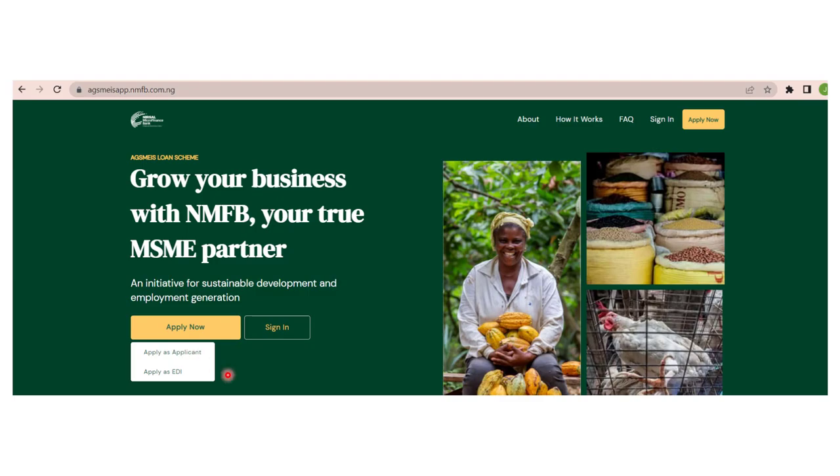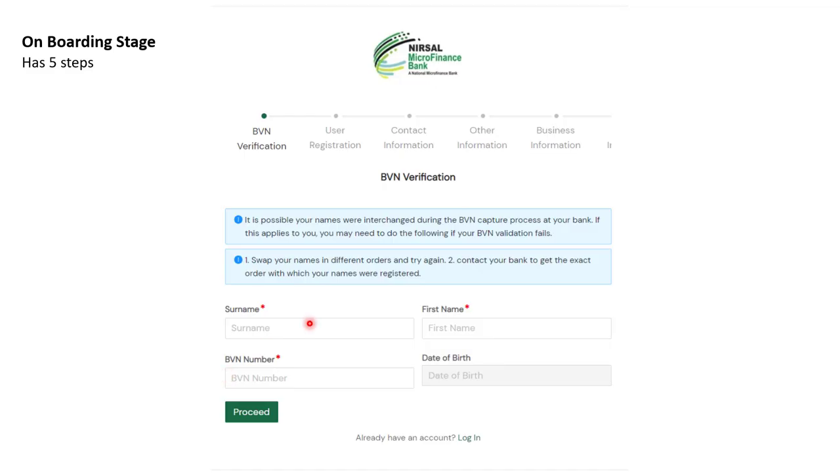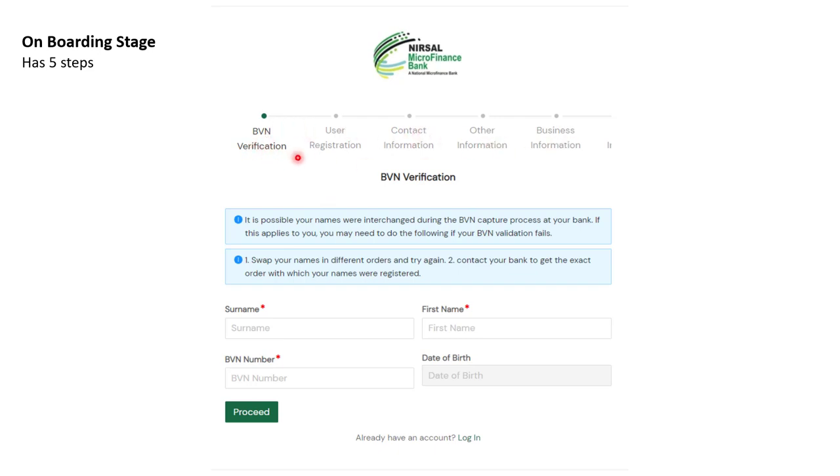Click Apply as an Applicant. It brings you to this environment. This is a process we call the onboarding stage and it has five steps: BVN, User Registration, Contact Information, Other Information, and Business Information. We are starting with the BVN verification.